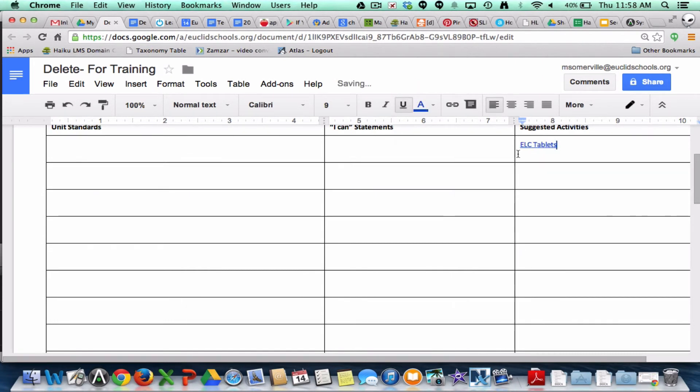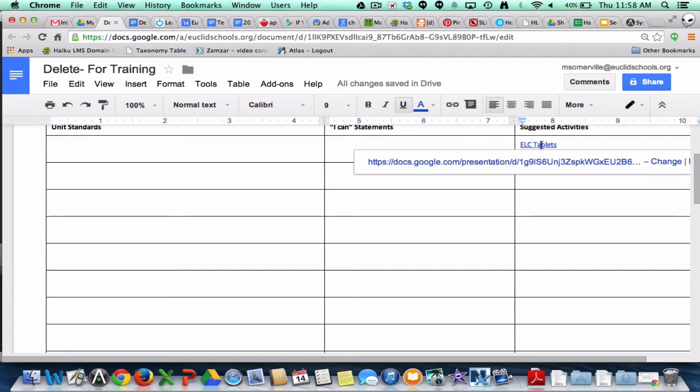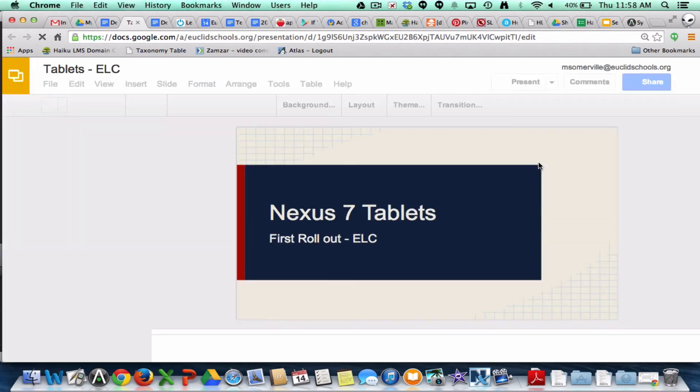Now I can see the title that I wanted for the link. And then when I go ahead and click on that, it gives me the option to go to that document. And then lo and behold — give it a second — we're going to be at our tablet presentation that I picked to link.